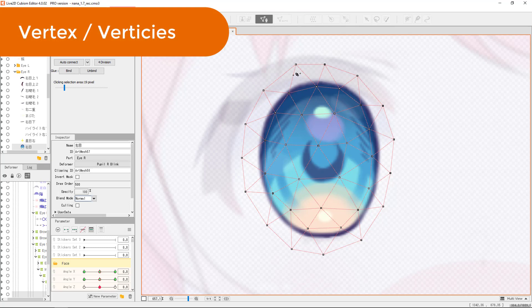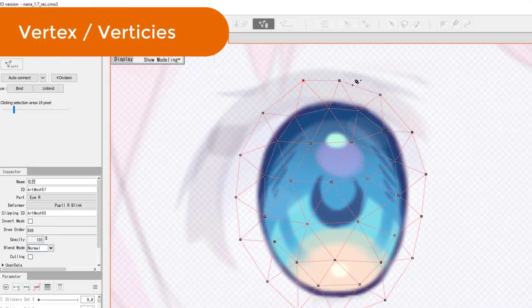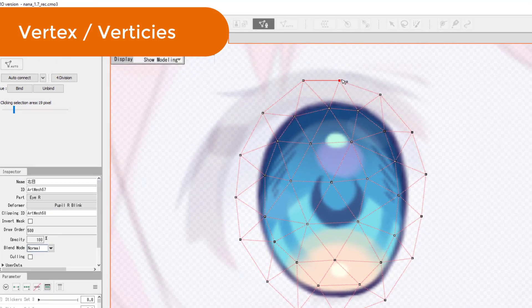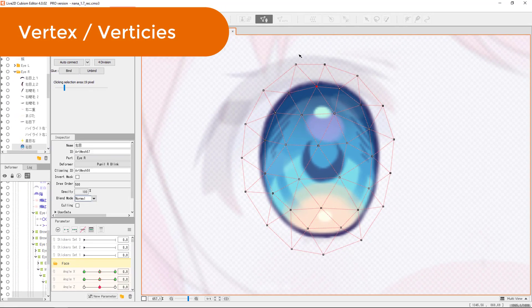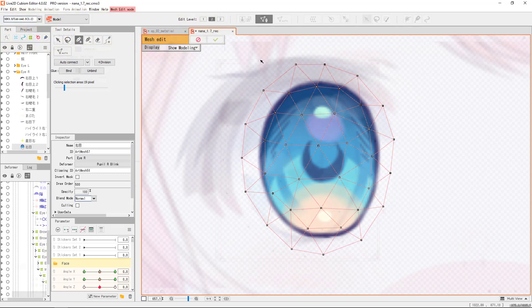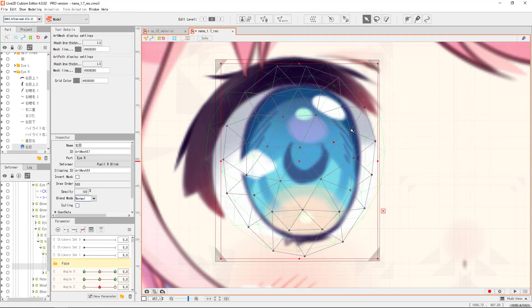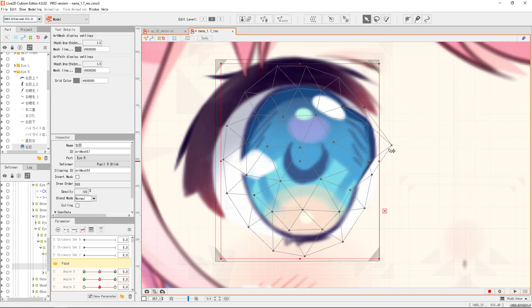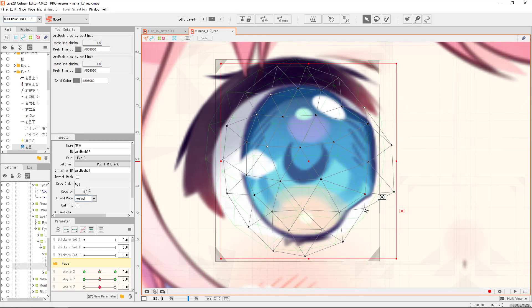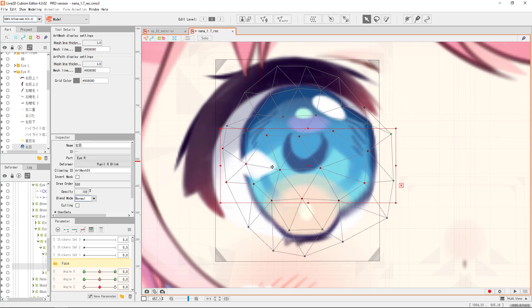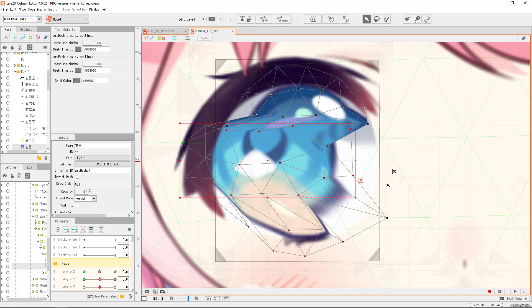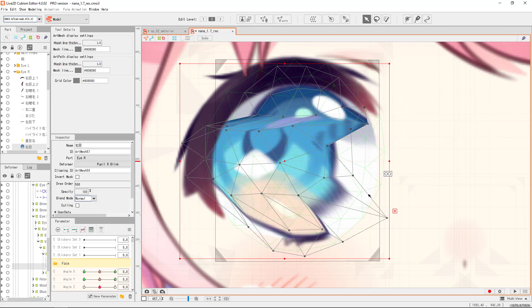The points of these triangles are vertices, or singular form would be vertex. When we transform our texture's triangles, we are moving these vertices individually or as a group. We cannot control the edges.